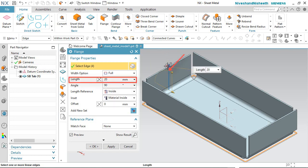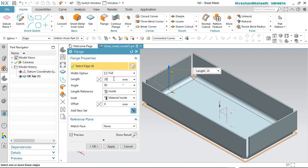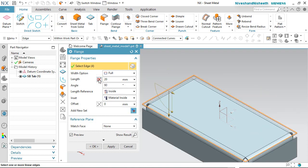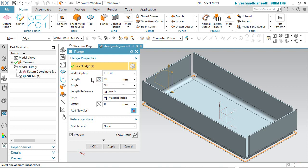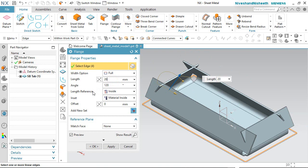Now you can fix the flange height here, or you can also change the flange height by dragging the blue arrow in the design area. In my case the flange height will keep 20mm. You can also change the direction of the flange from here. Now we will go to the Angle section. The 90 degrees angle has already been set by default. Any angle value can be filled in this box — like 45 degrees or 120 degrees — whatever value you want to give according to the design.